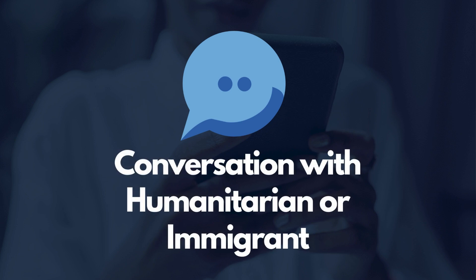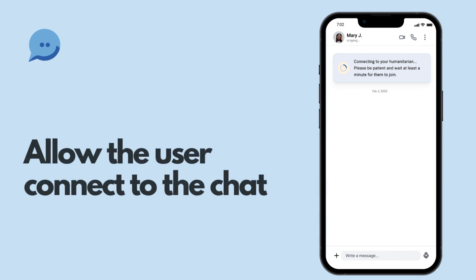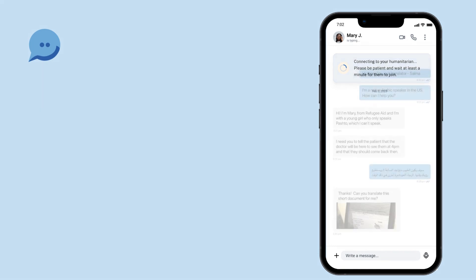In that case, allow a moment for the user to join the session. You can then introduce yourself and inquire how you can help.